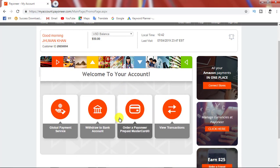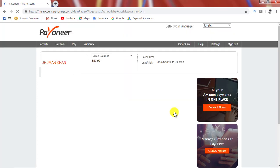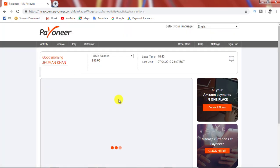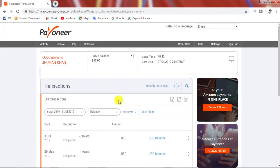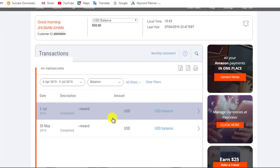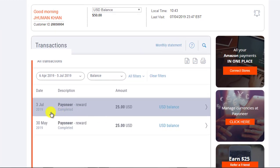You can click on the view transaction and click on the button. You can click on the transaction and see what is earning. You can see here that the account is $1,000 in.